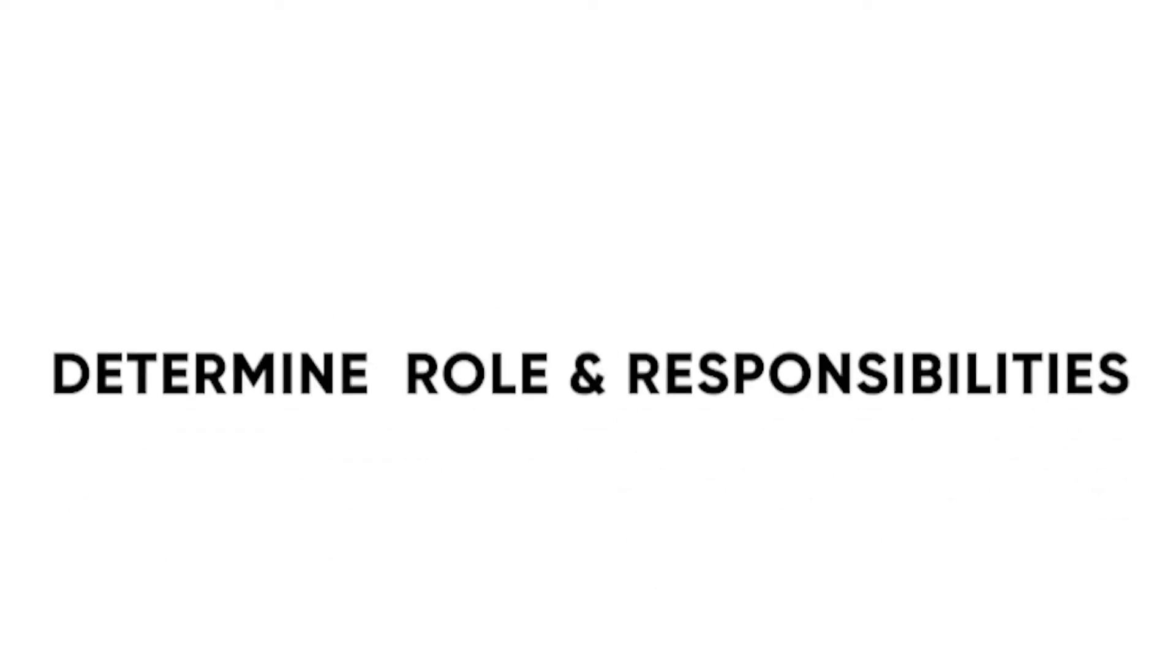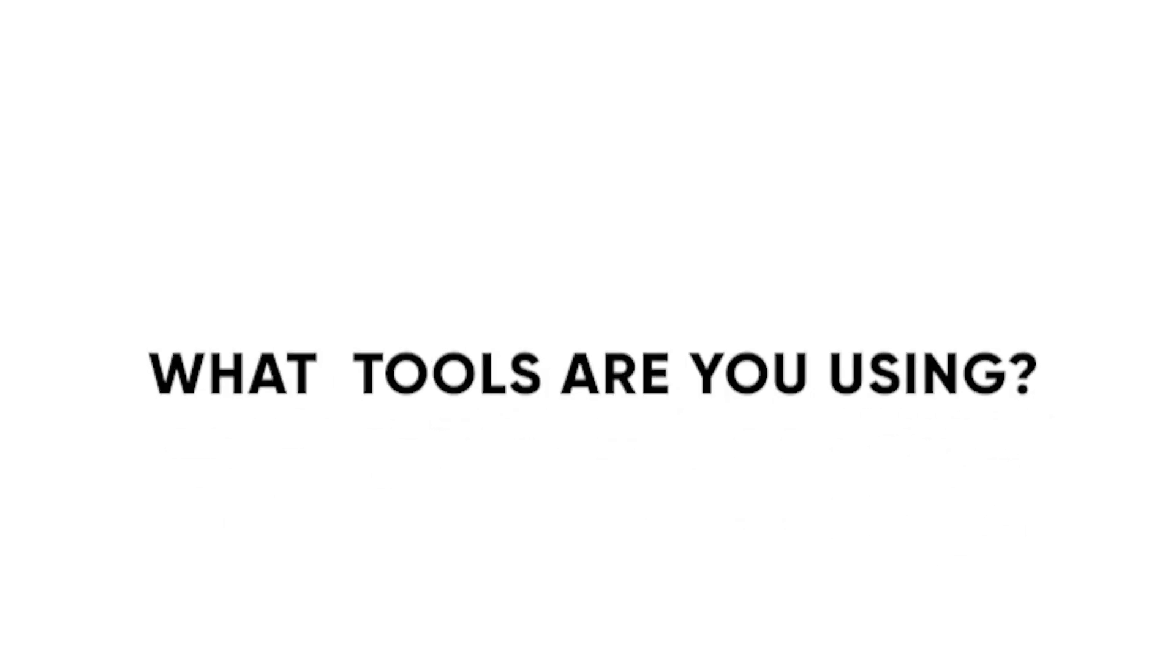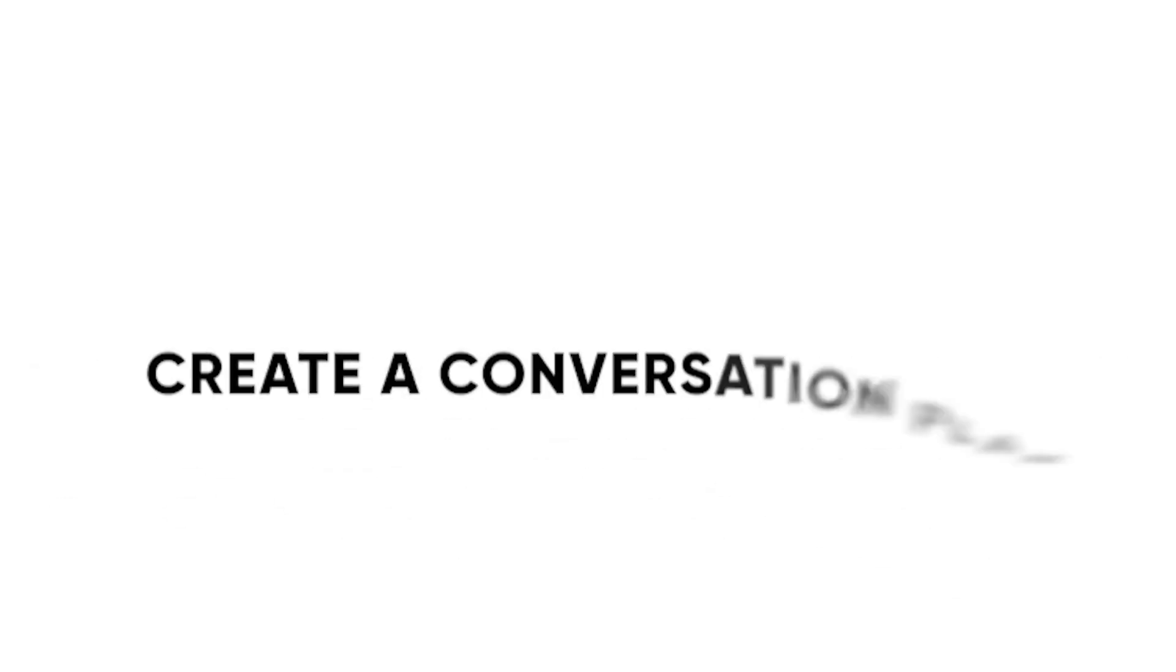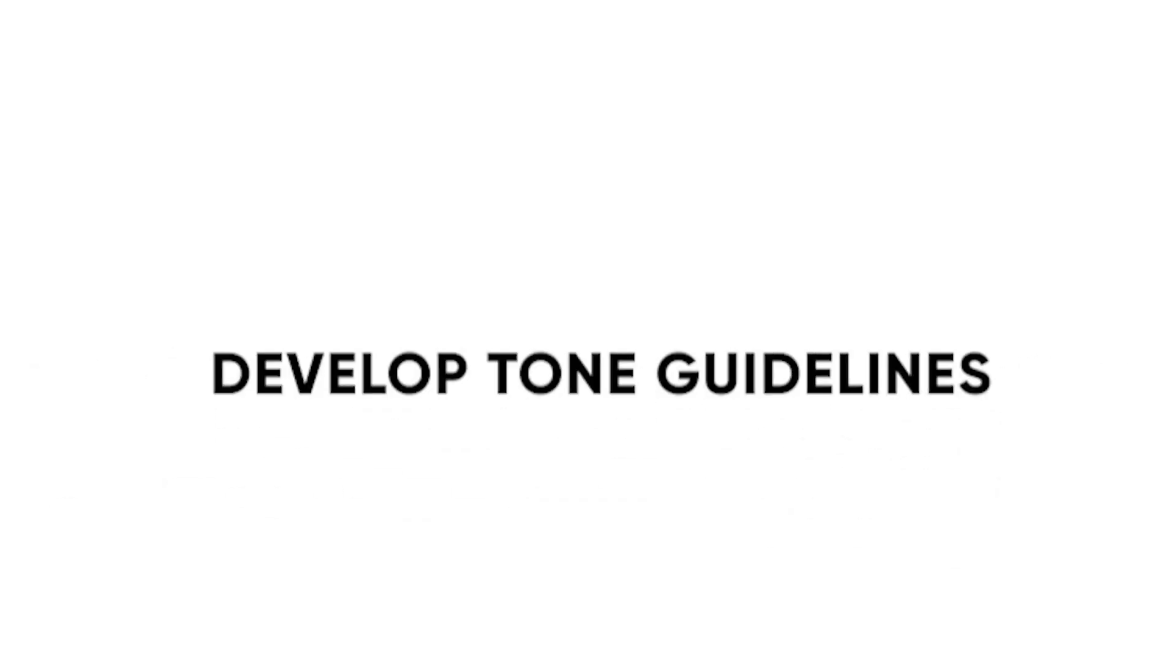To create an action plan, you will need to accomplish the following. First, determine the stakeholders' roles and responsibilities. What social media tools are you using? You need to pledge to and maintain continuity in your online behavior. You need to create a conversation plan. Then lastly, develop tone guidelines, FAQs, content plans, and community guidelines.